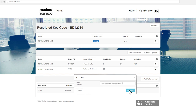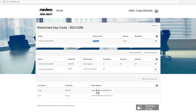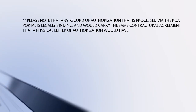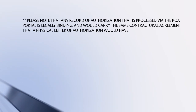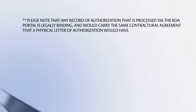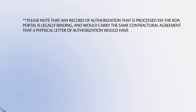The record of authorization has now been completed. Please note that any record of authorization processed by the ROA portal is legally binding and carries the same contractual agreement that a physical letter of authorization would have.